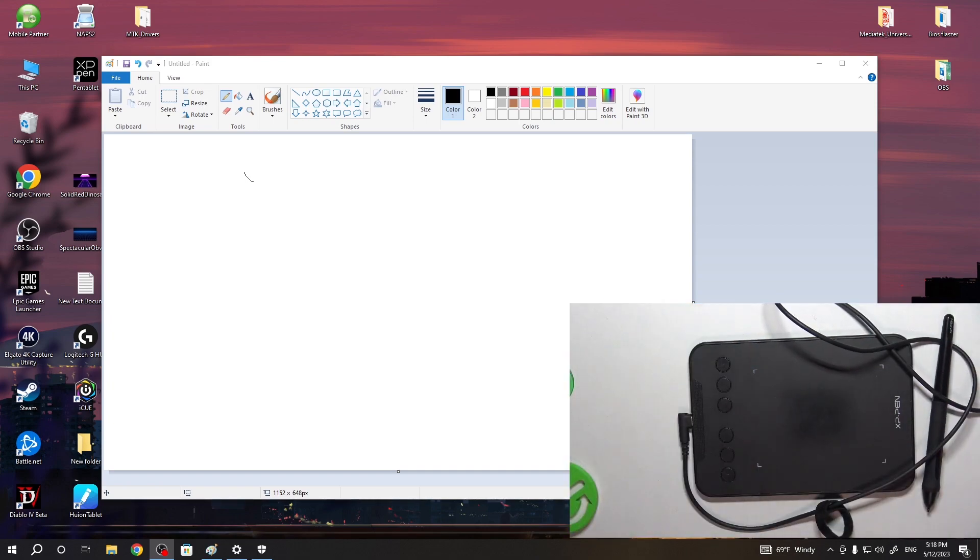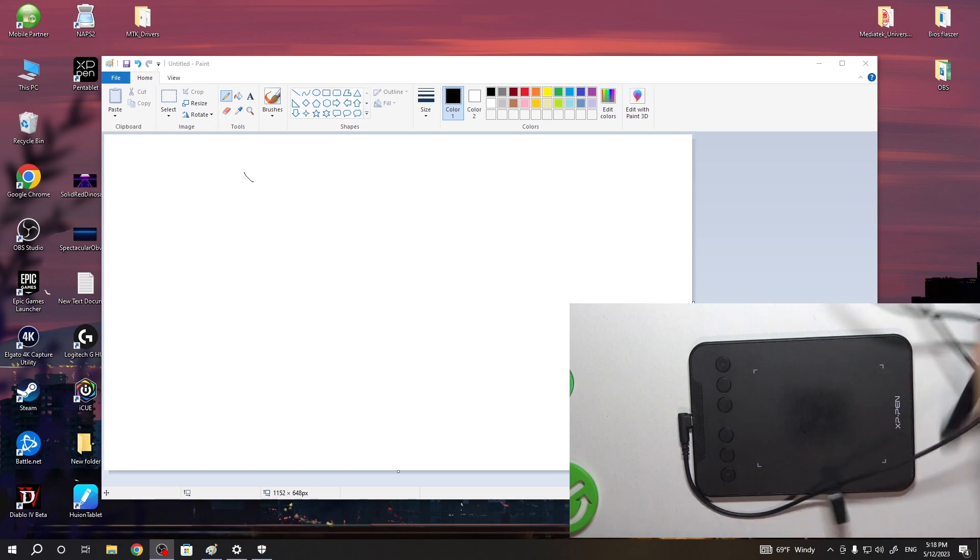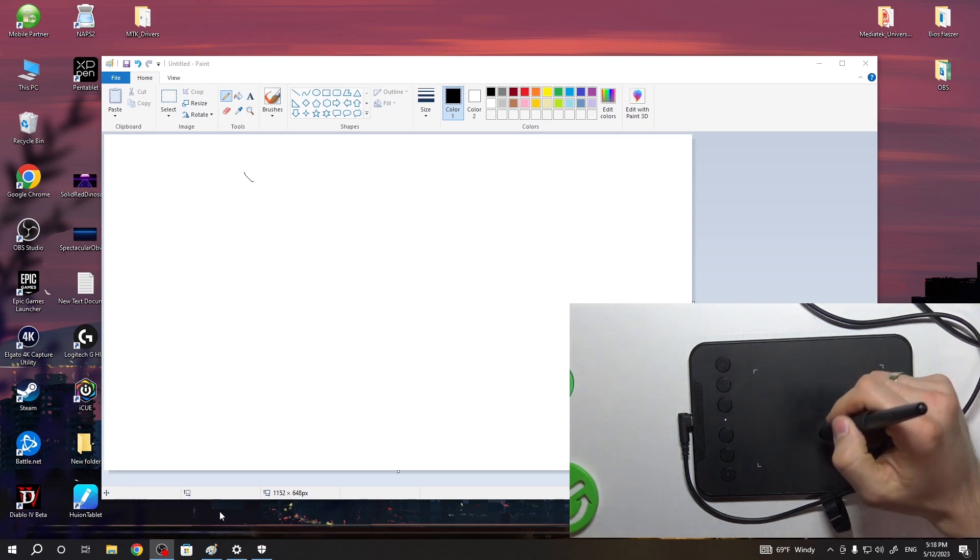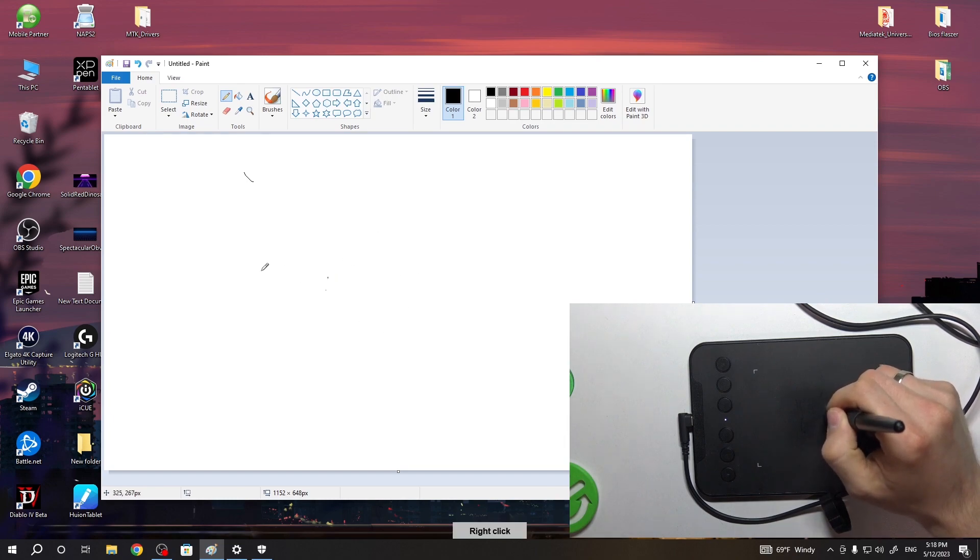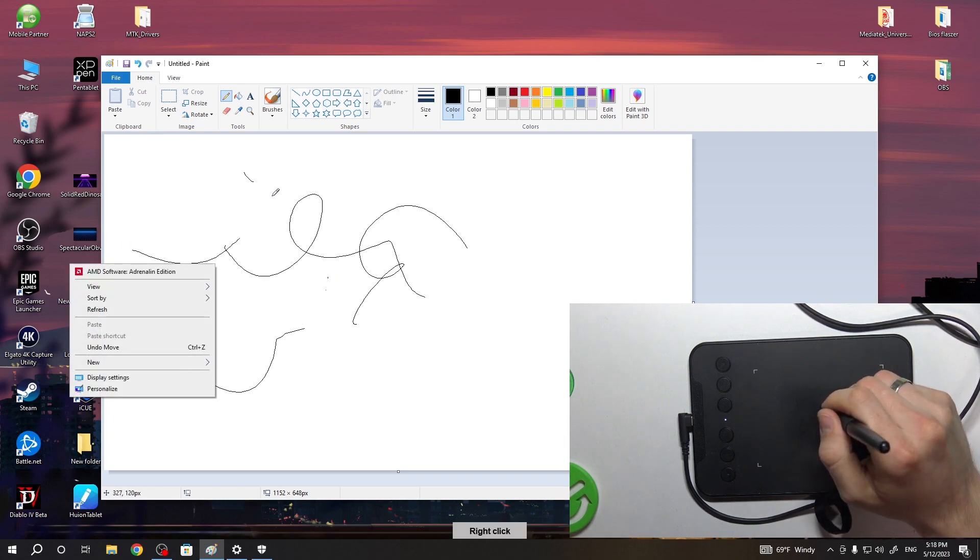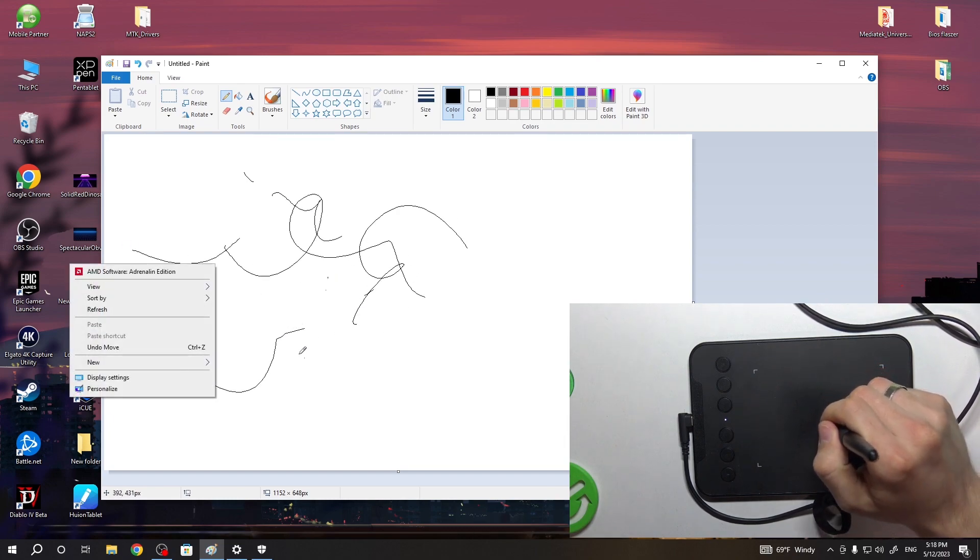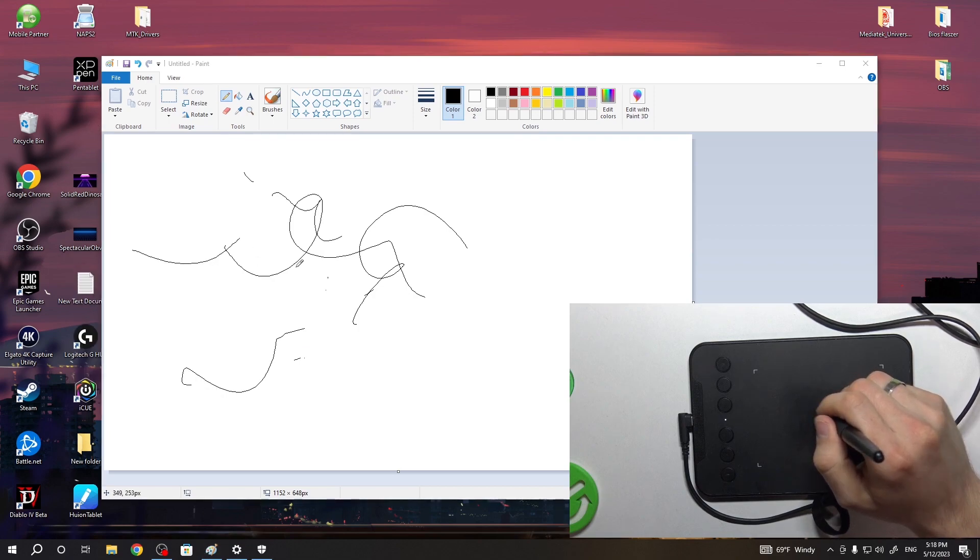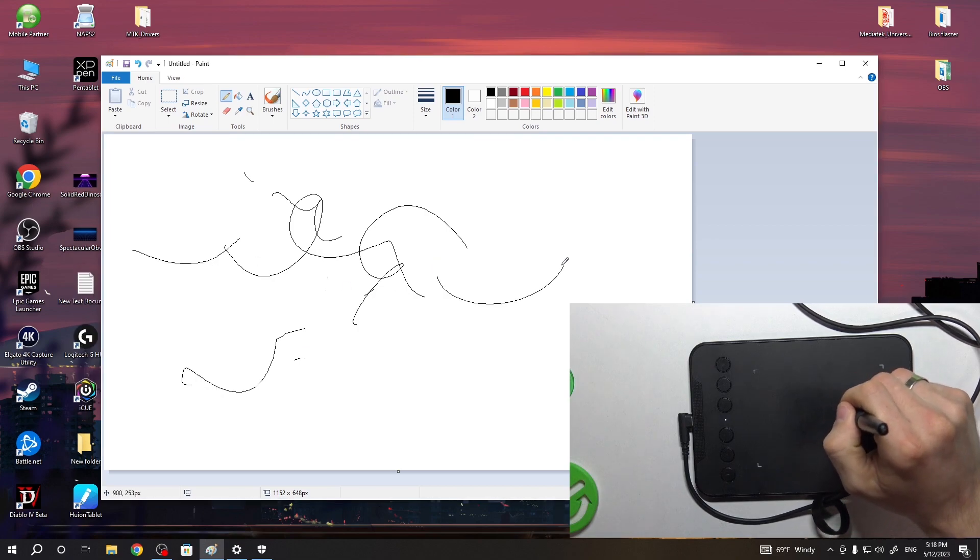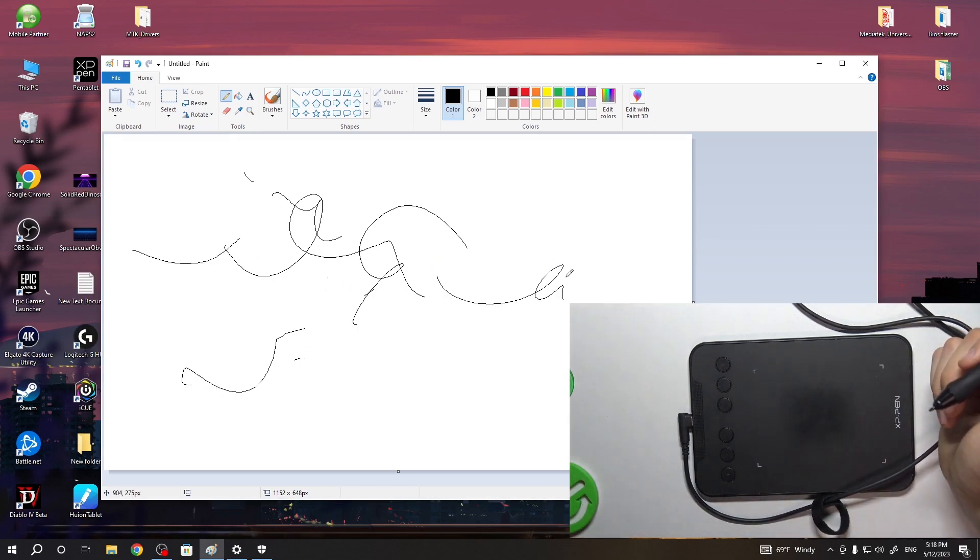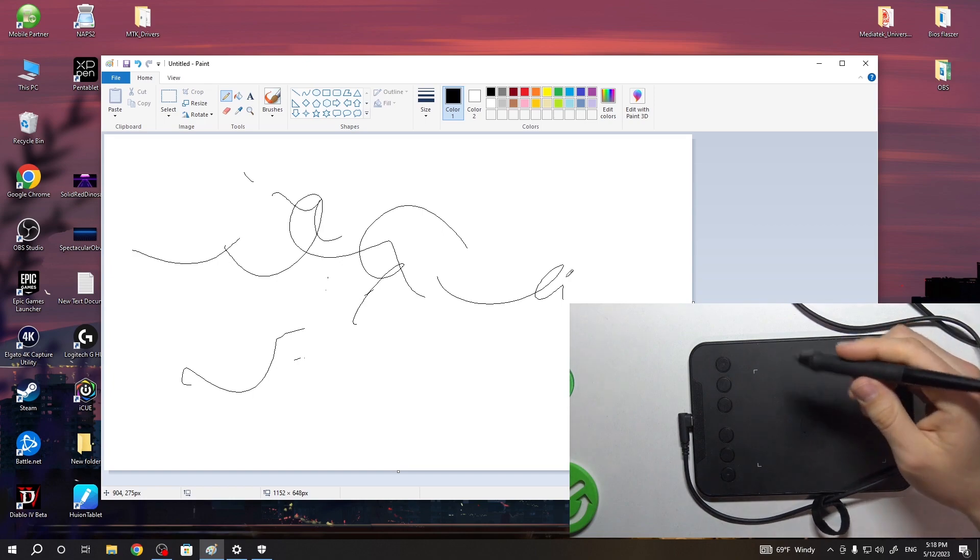When you connect it, you'll be able to draw using your graphics tablet. Okay, it's here. And that's great.